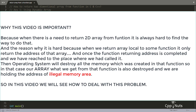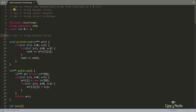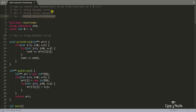Hello there, this is Rupesh and you are watching CppNuts video series on C and C++ interview questions. In this video we will discuss how to return a two-dimensional array from a function in C and C++. There are basically three ways to do that: first is using dynamic array, second is using a static keyword where you will be creating the array statically, and third is using a struct technique. We will discuss them one by one.